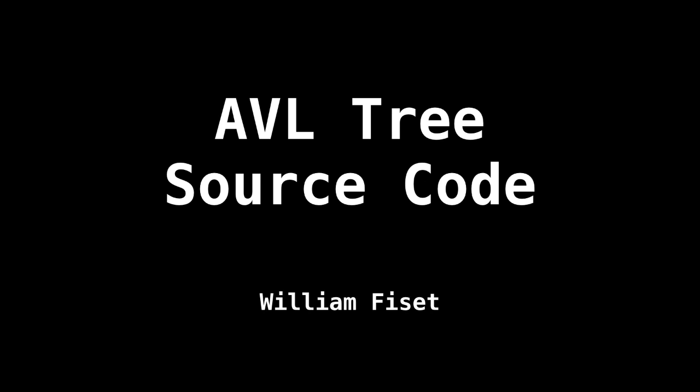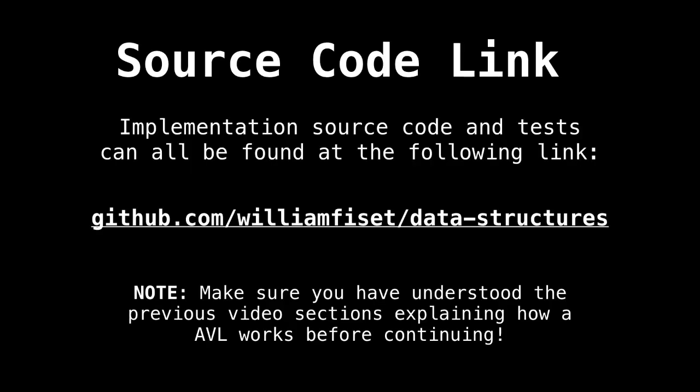Welcome back. Today we're going to have a look at some of the source code for the AVL tree. The link to the source code I'm going to present in this video can be found on GitHub at github.com/slash/data-structures.